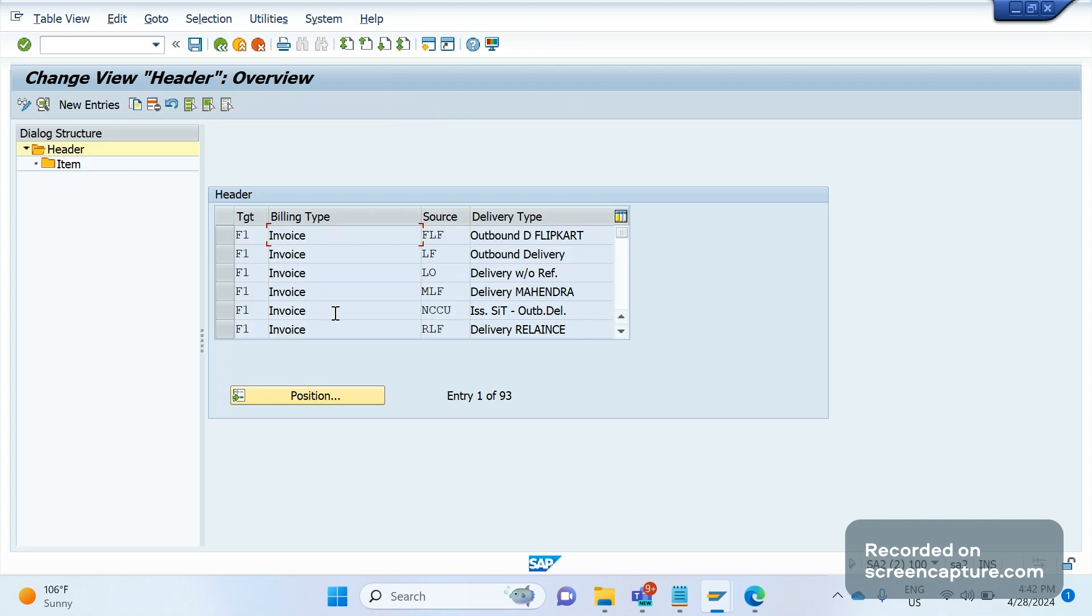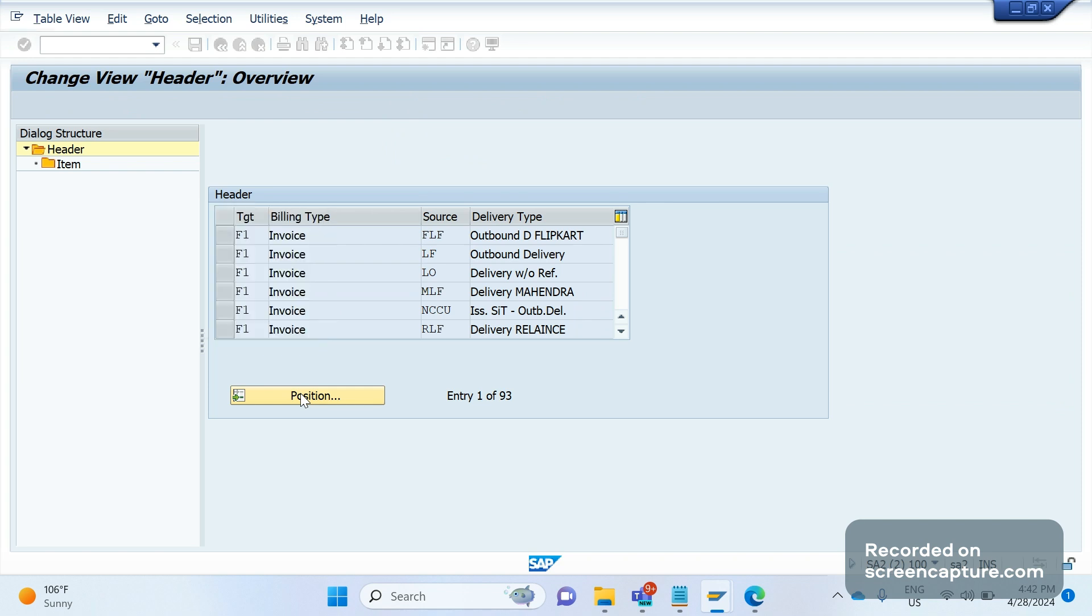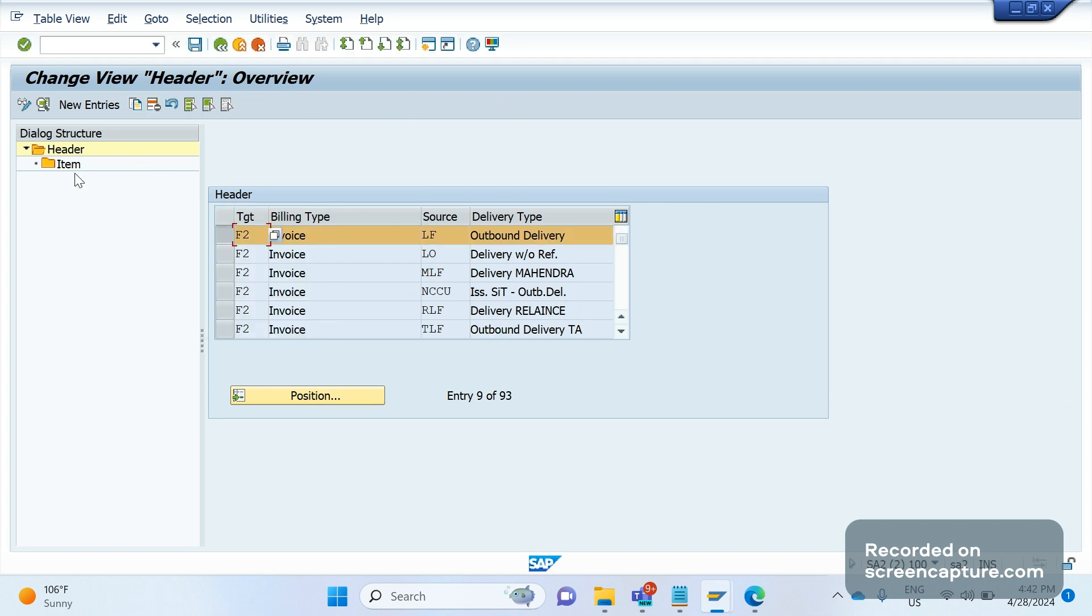If I go to VTFL, I am going to be looking for the billing type F2 and delivery type LF. Select this one, click the item.